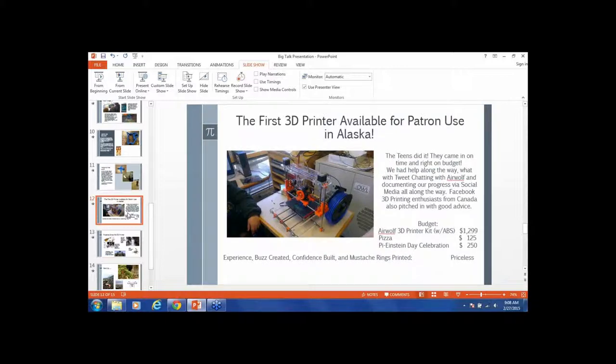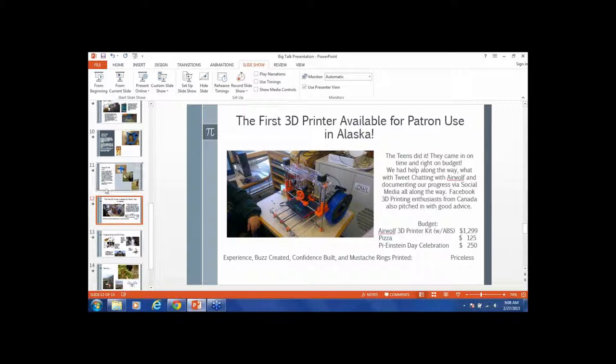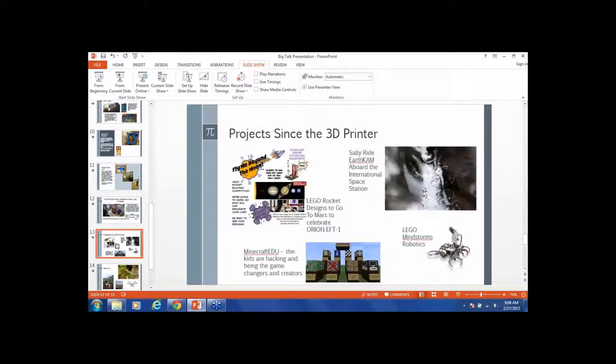This is the first 3D printer available for patron use in Alaska. There are others now. This is the breakdown of our budget. Yes, I did spend $125 on pizza. Pizza here is very expensive.